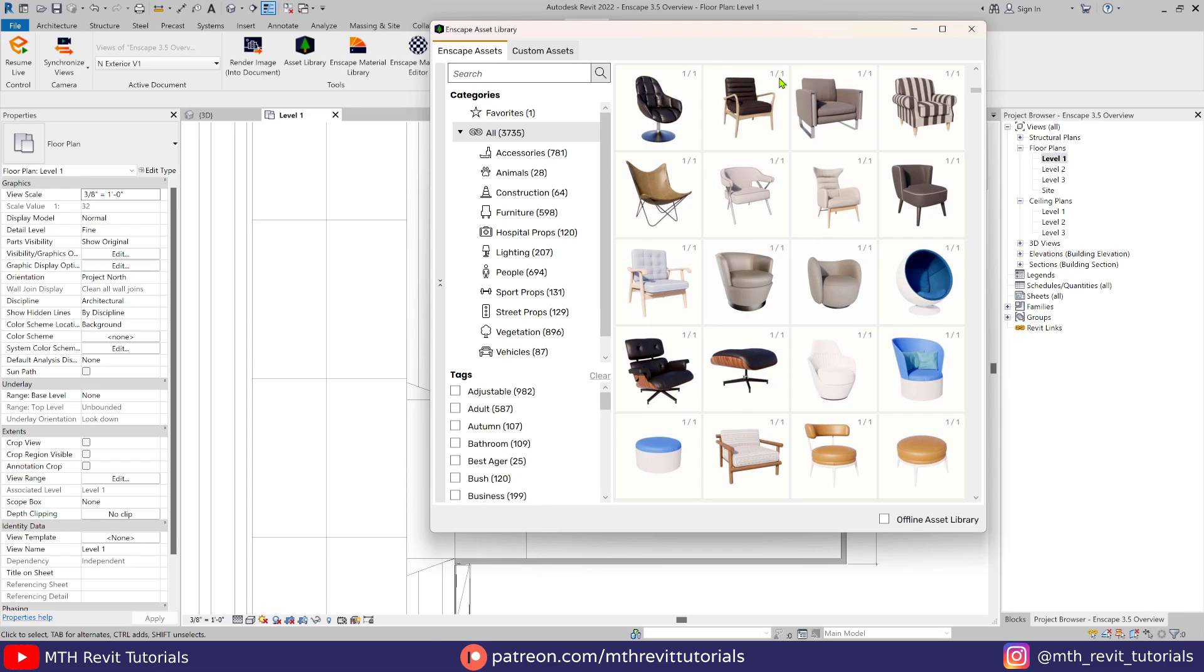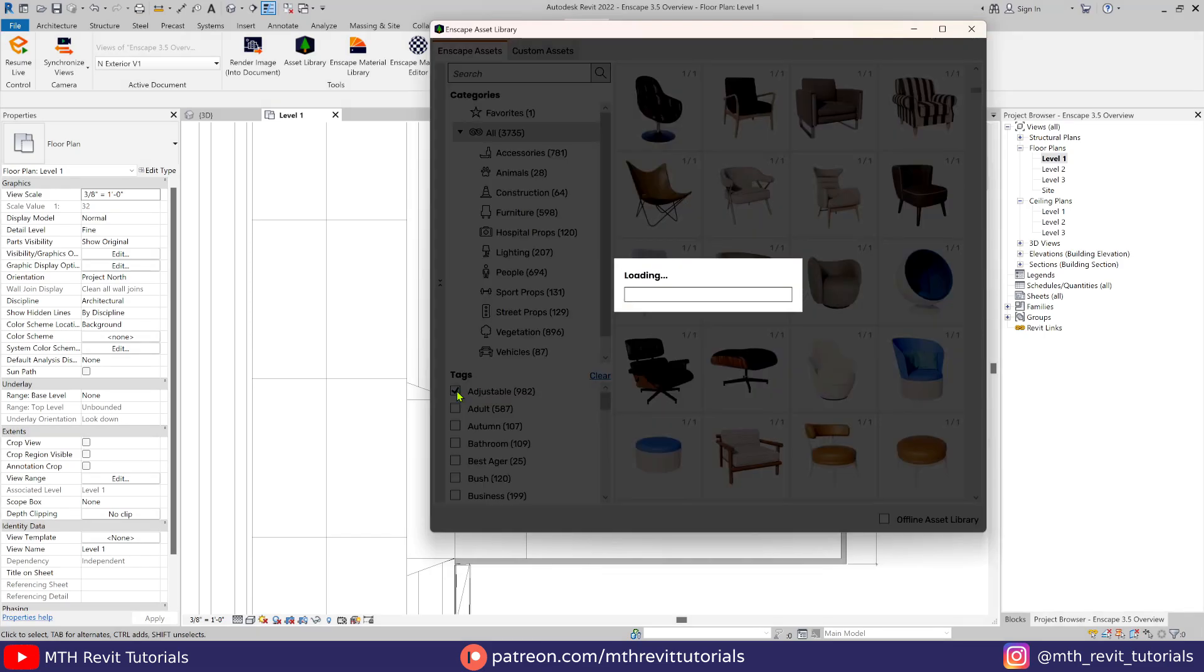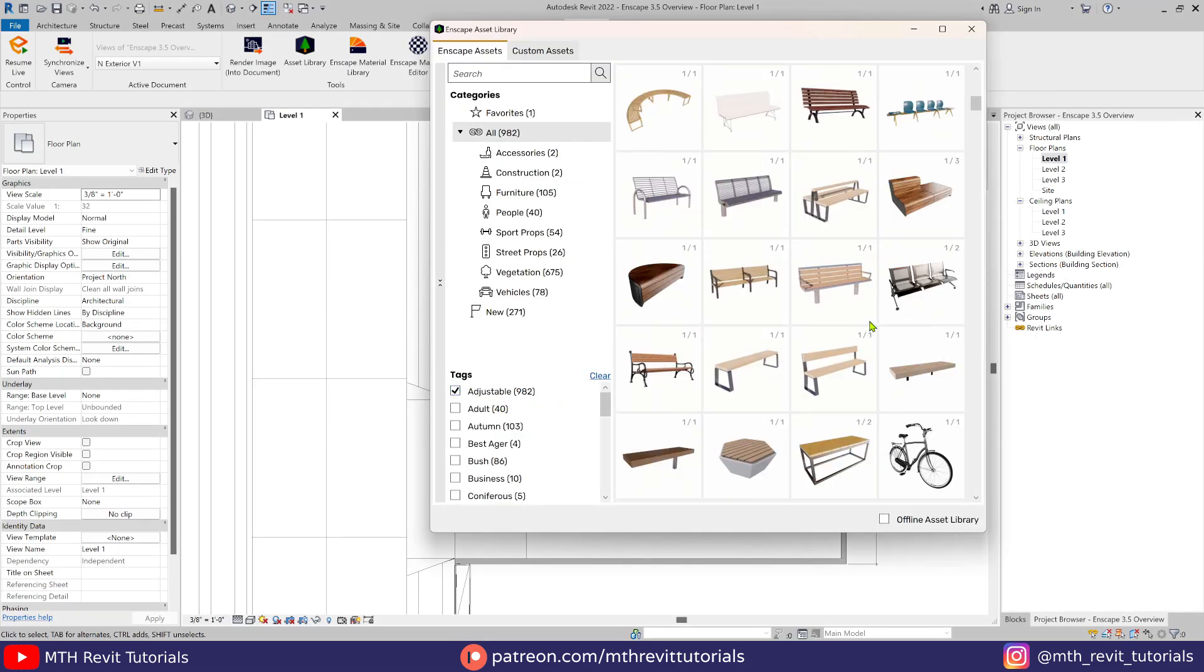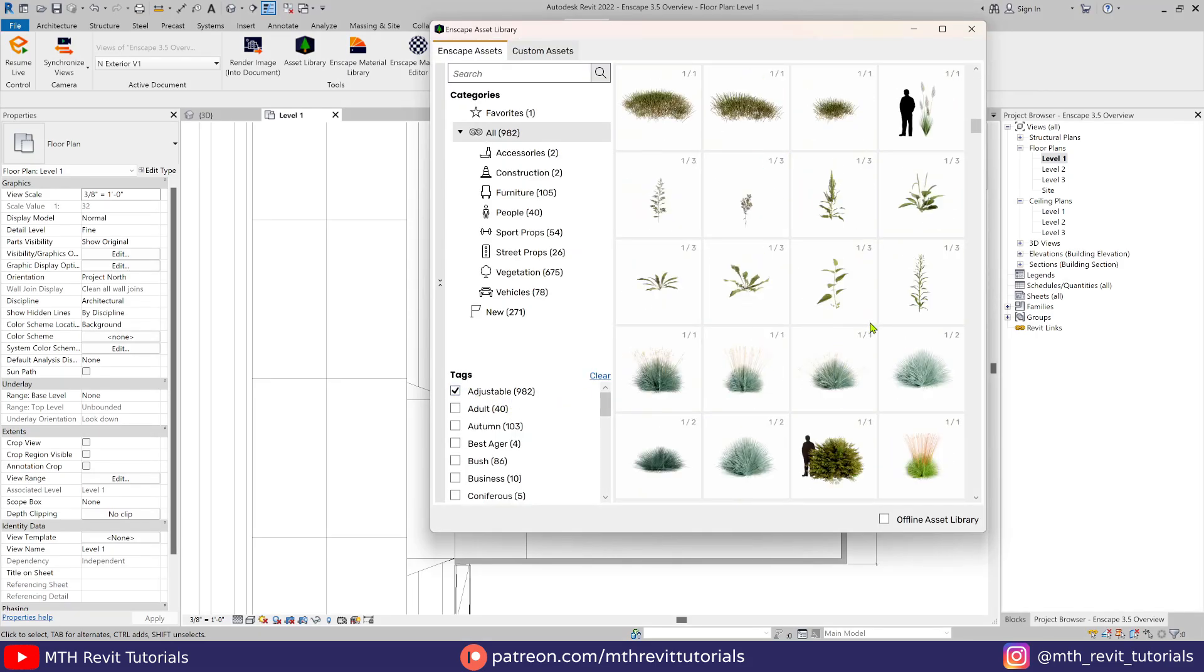Assets with variants and assets you can change the color or material of. The quickest way to find the new customizable assets is by filtering the adjustable tag here, and we have a thousand customizable assets available.